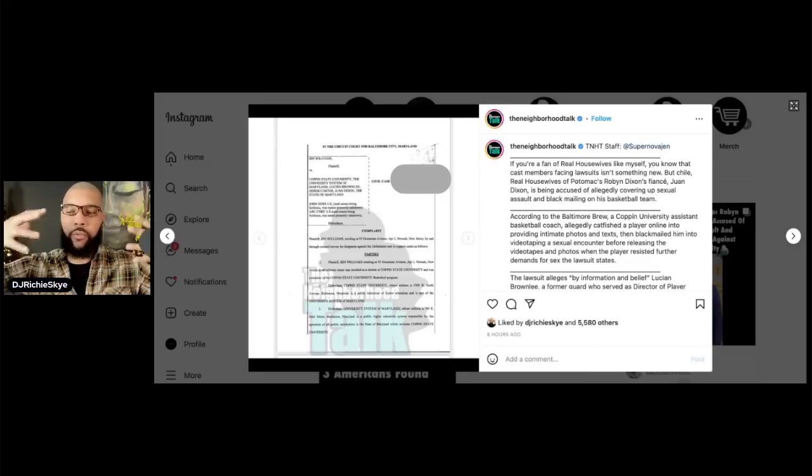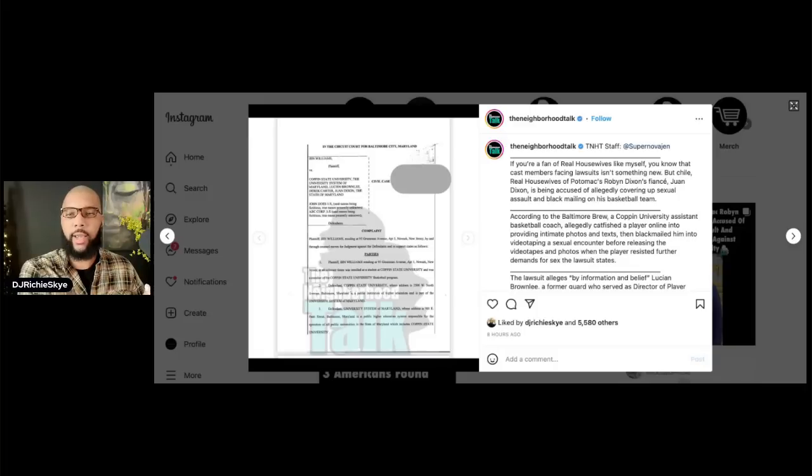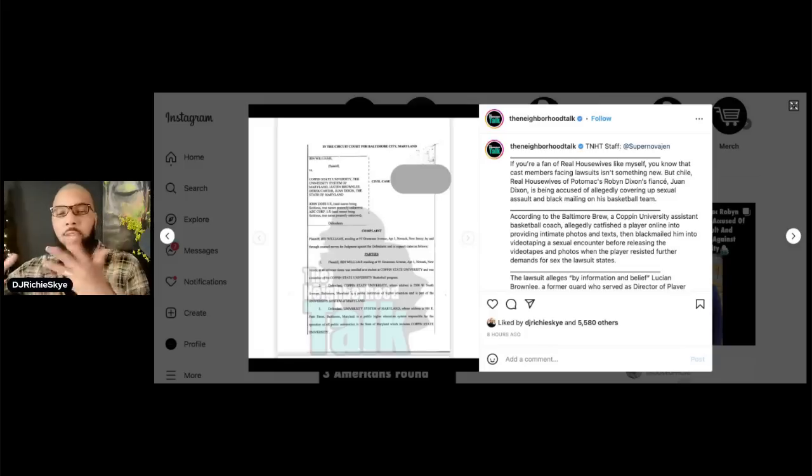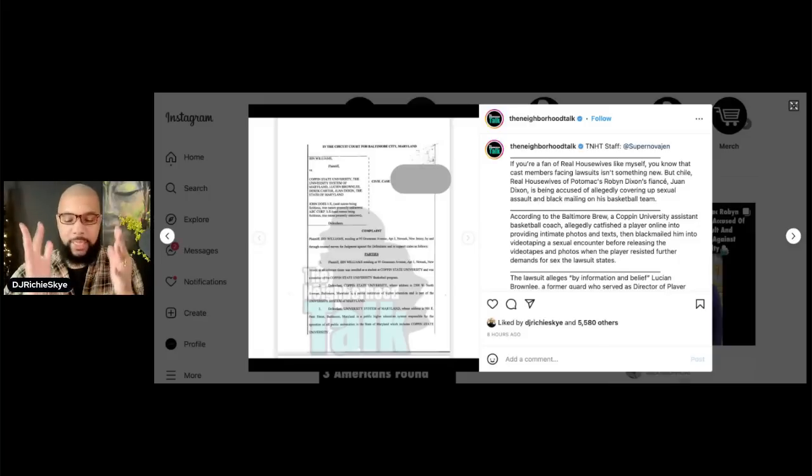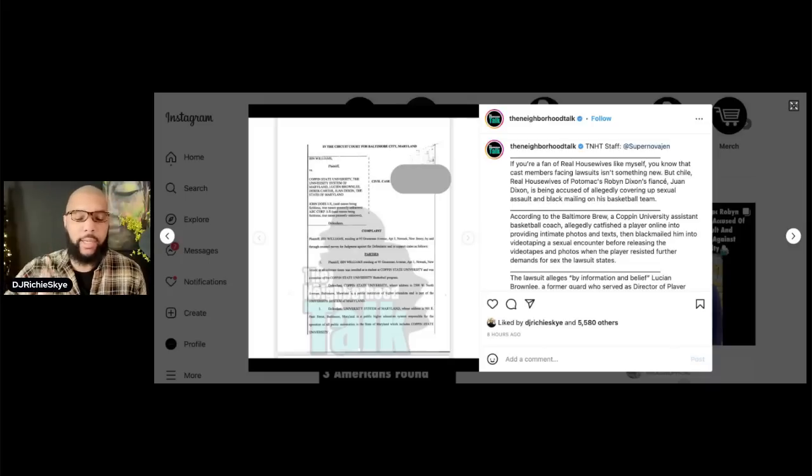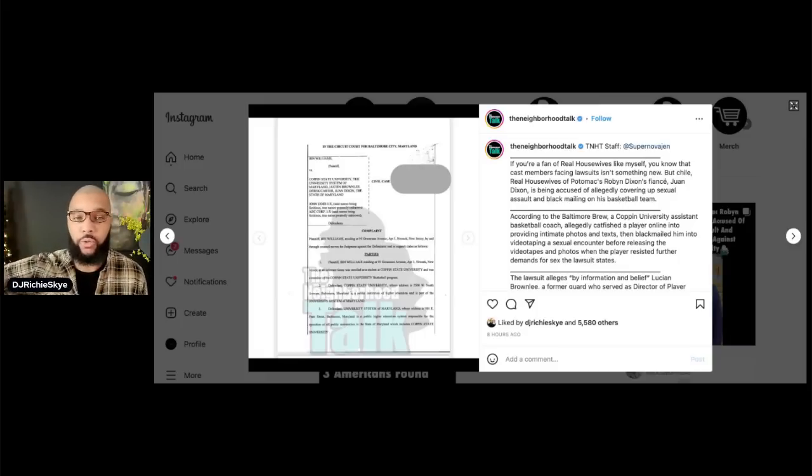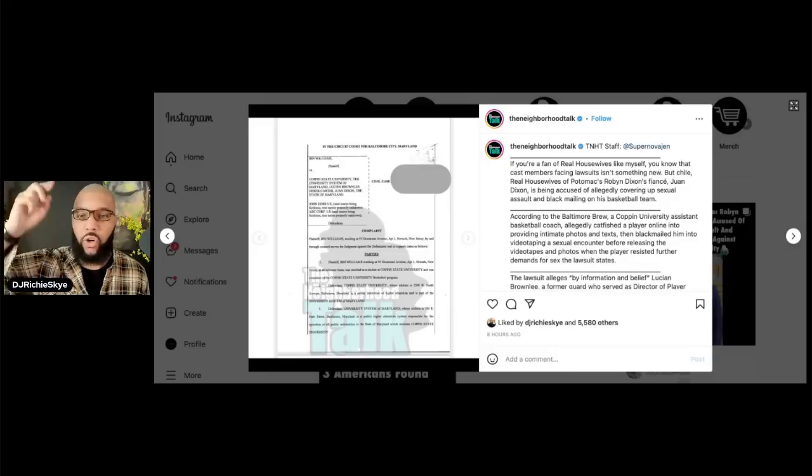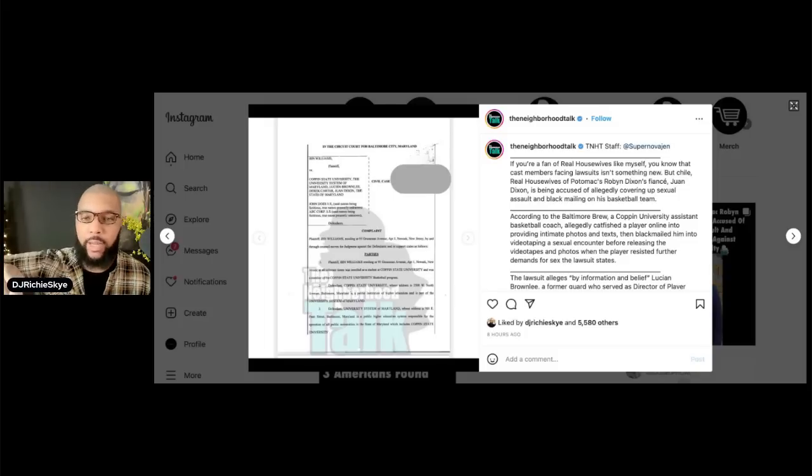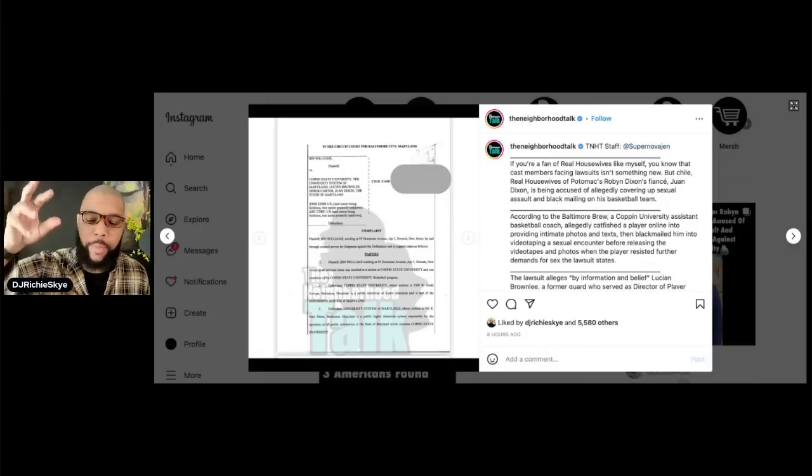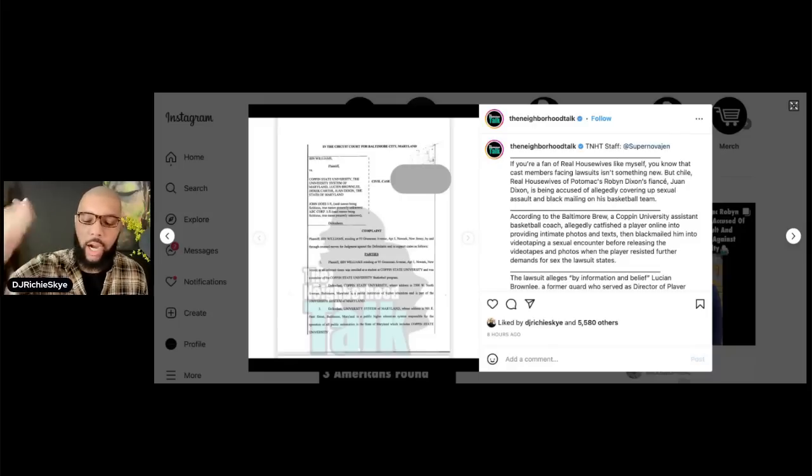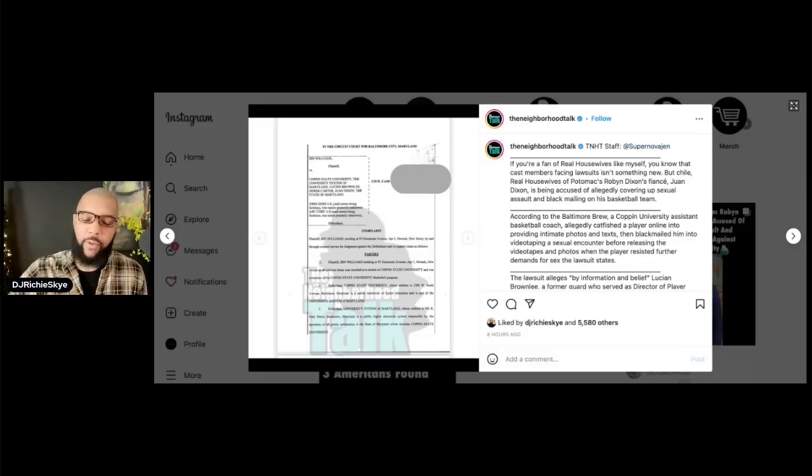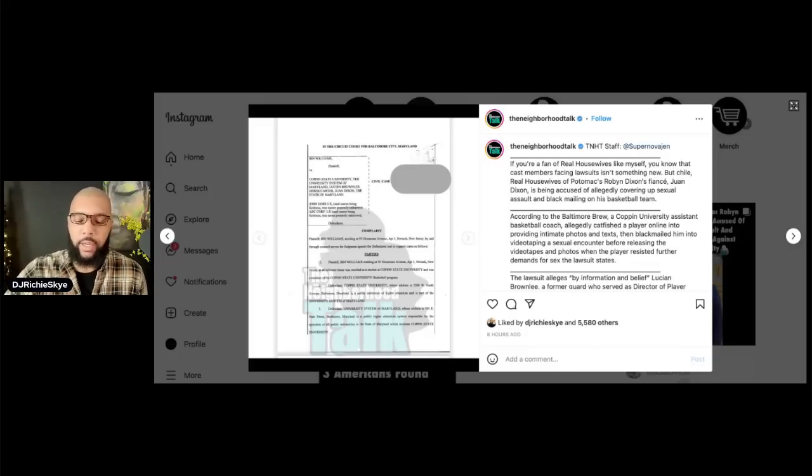If Brownlee allegedly coerced the student player into doing something, if he wasn't the person that put this out there, this article and the lawsuit is stating that he had an obligation to report any type of harassment. So here's where Juan Dixon comes in. They're saying that Juan, having prior knowledge of the issues with Brownlee, who is the reported tormentor, apparently Juan had prior knowledge of issues with him according to the complaint, and should have never placed him in a position of authority over players. The coach should have known better than to put this person in a place of seniority.